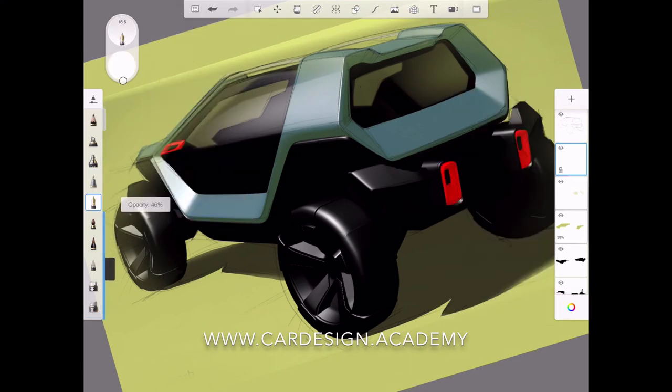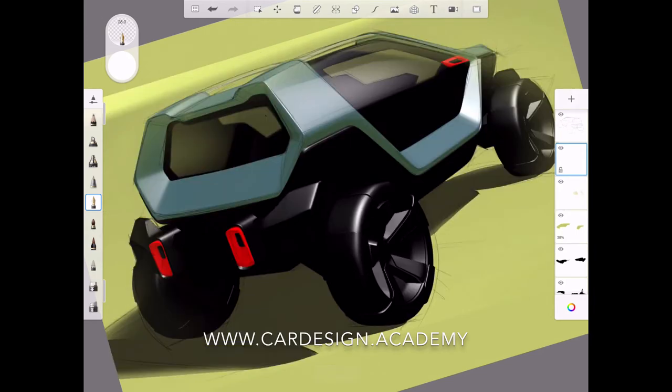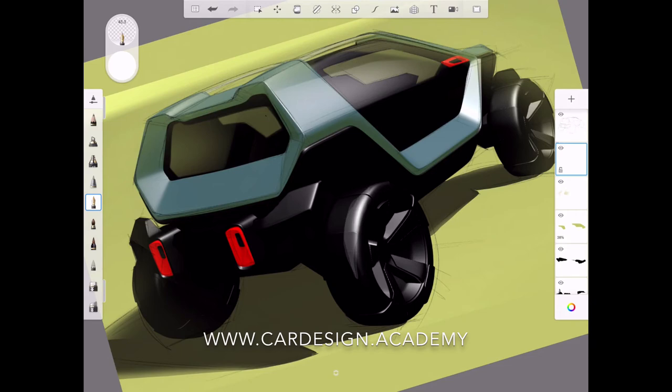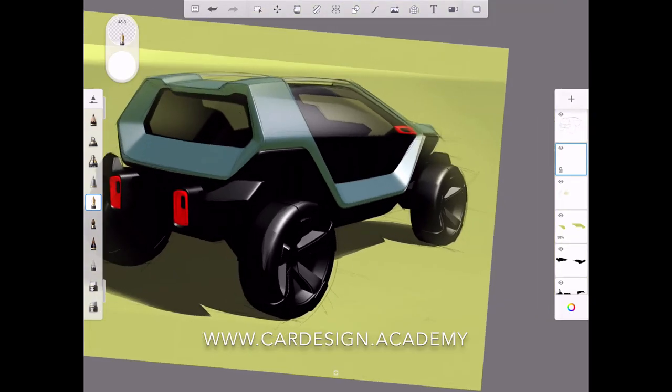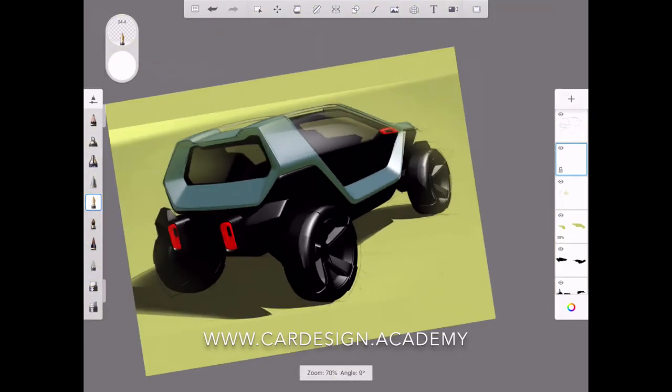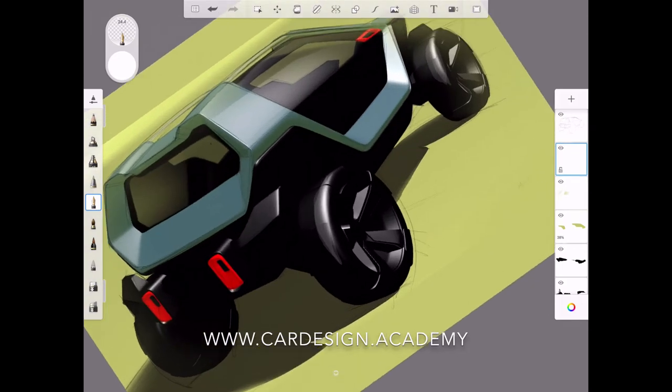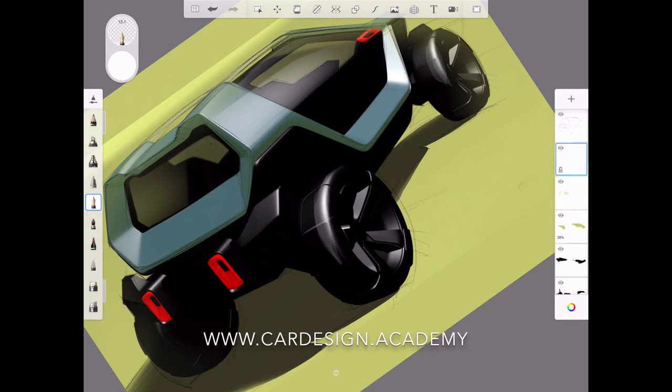So now I'm adding an additional layer. I'm starting to add some fairly painterly white highlights on the tires. Just to give the wheels, which are data driven, data wheels, a sense of artistry and to make them feel like part of a sketch.